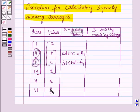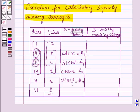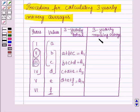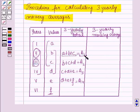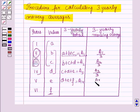We continue this process until the last year's value is taken for calculating the moving average. In the next step, on dividing the 3-yearly totals by 3, you will obtain the 3-yearly moving average. For the 3-yearly moving average, we divide the 3-yearly totals by 3. So A1 divided by 3 gives the first moving average, then A2 by 3, A3 by 3, and A4 by 3.